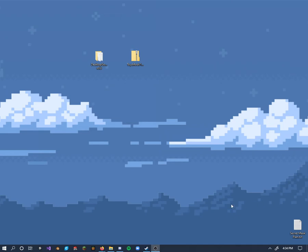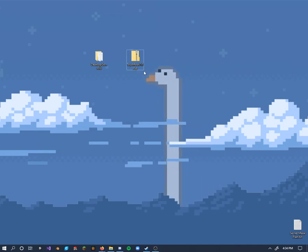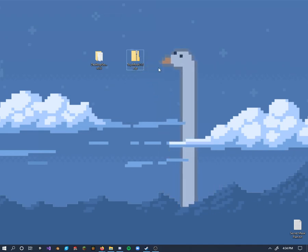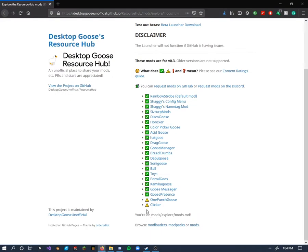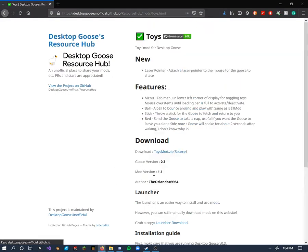Hello, I figured I'd just make this quick little video explaining how to make the toys mod work for you. All you need to do is head on over to the resource hub and grab the toys mod right over here.